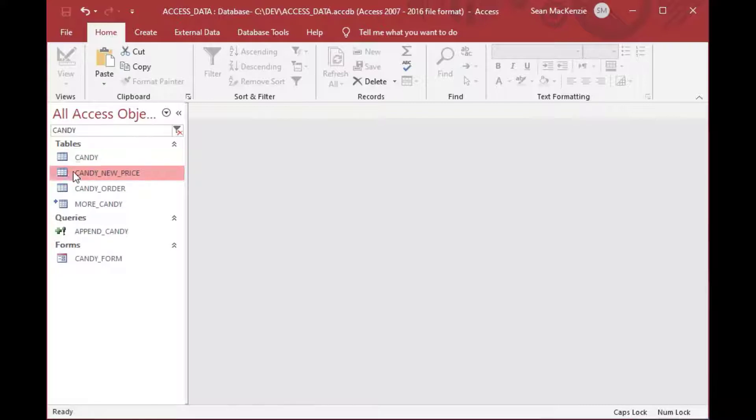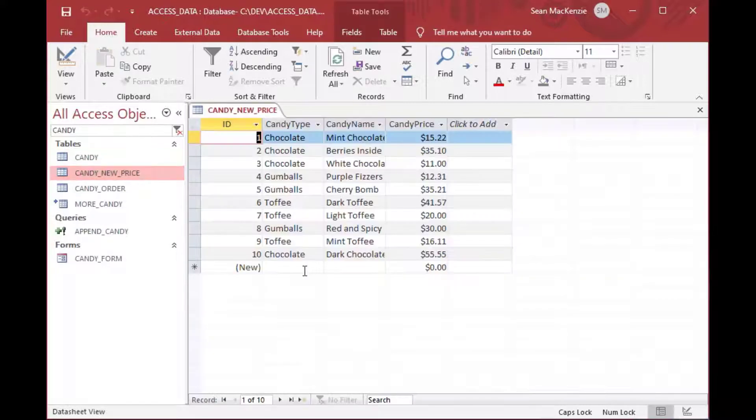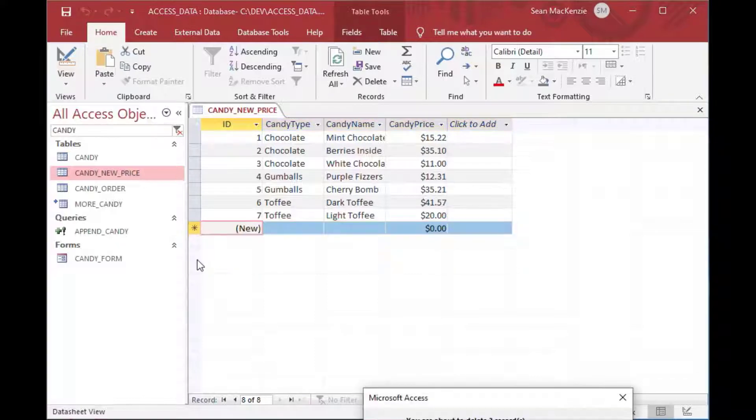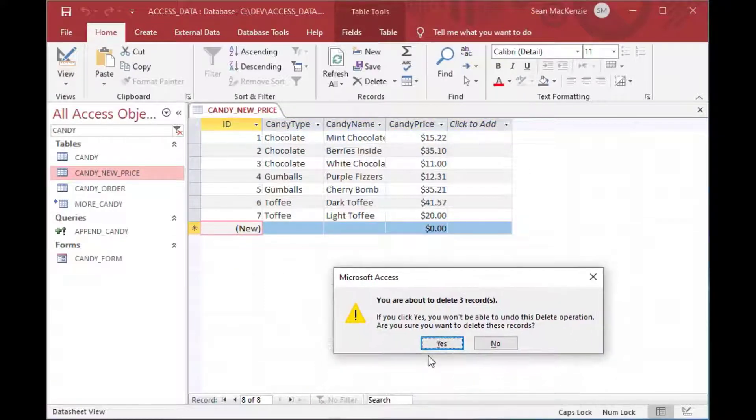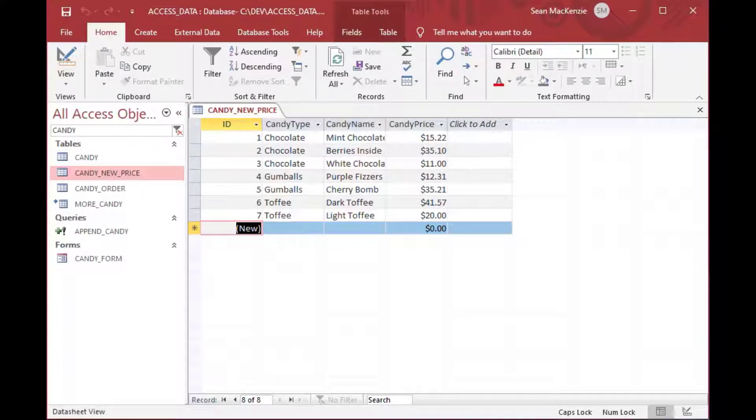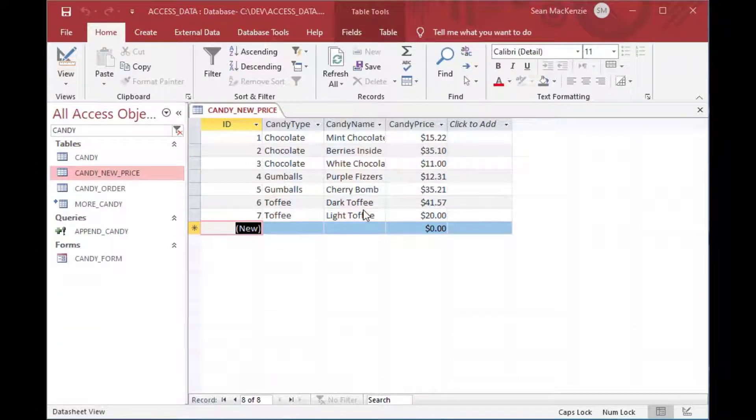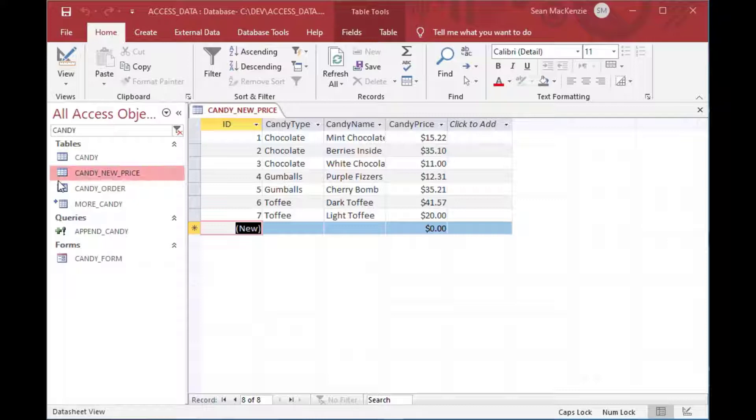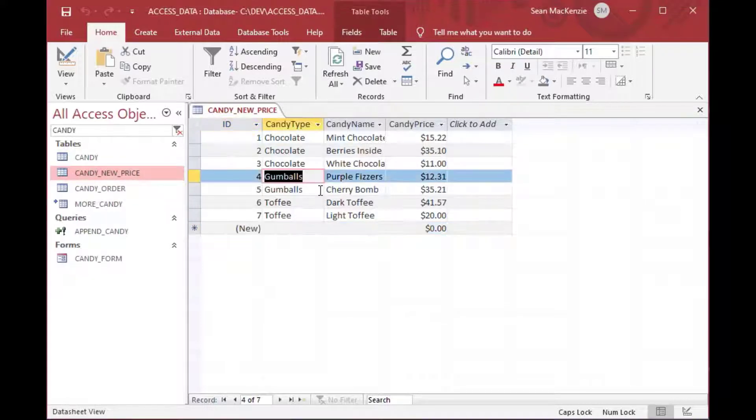And in that case, that's something that we're going to do. In fact, what I'll do is in our new price table, I'll get rid of the last three rows just so that only some of our items get updated.